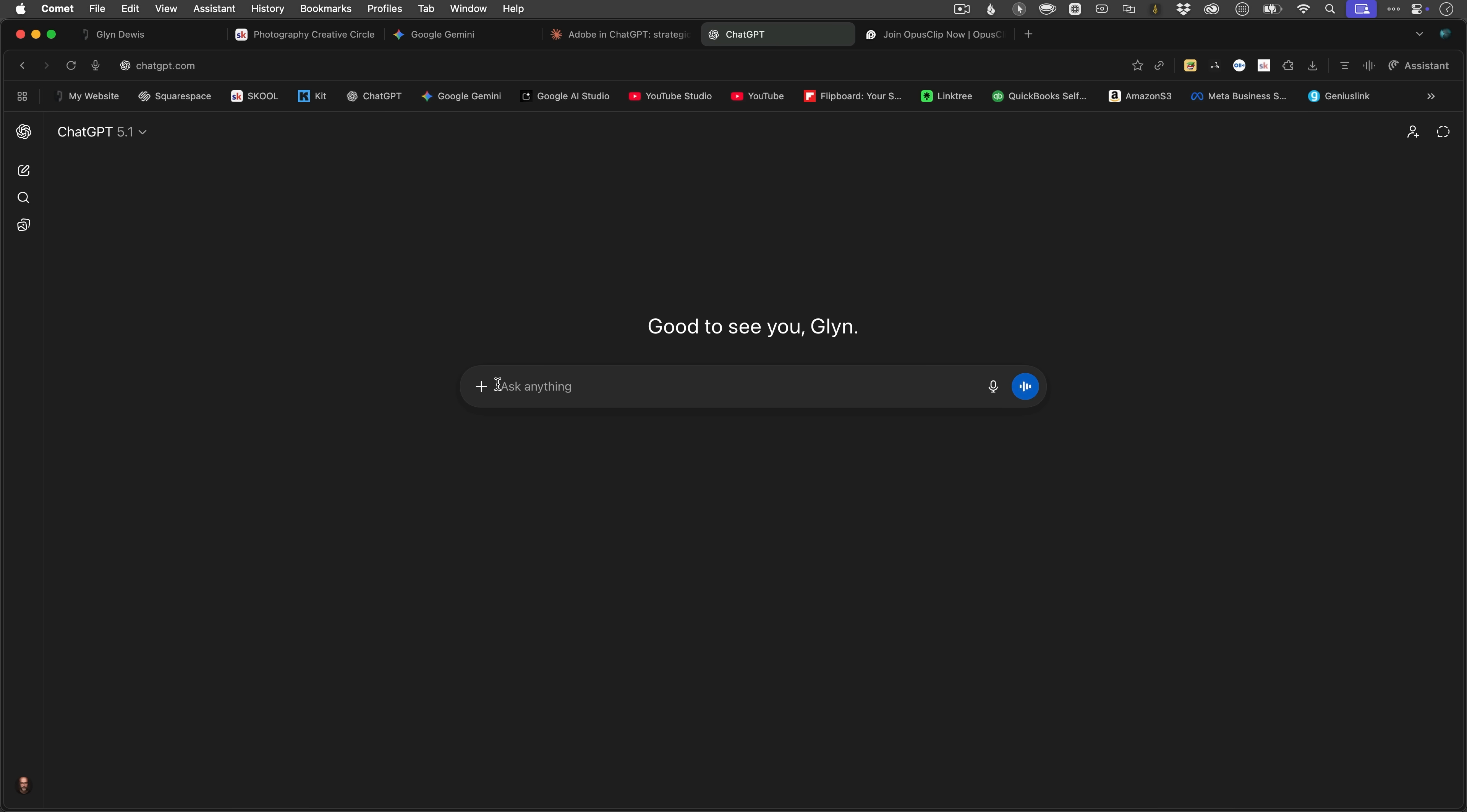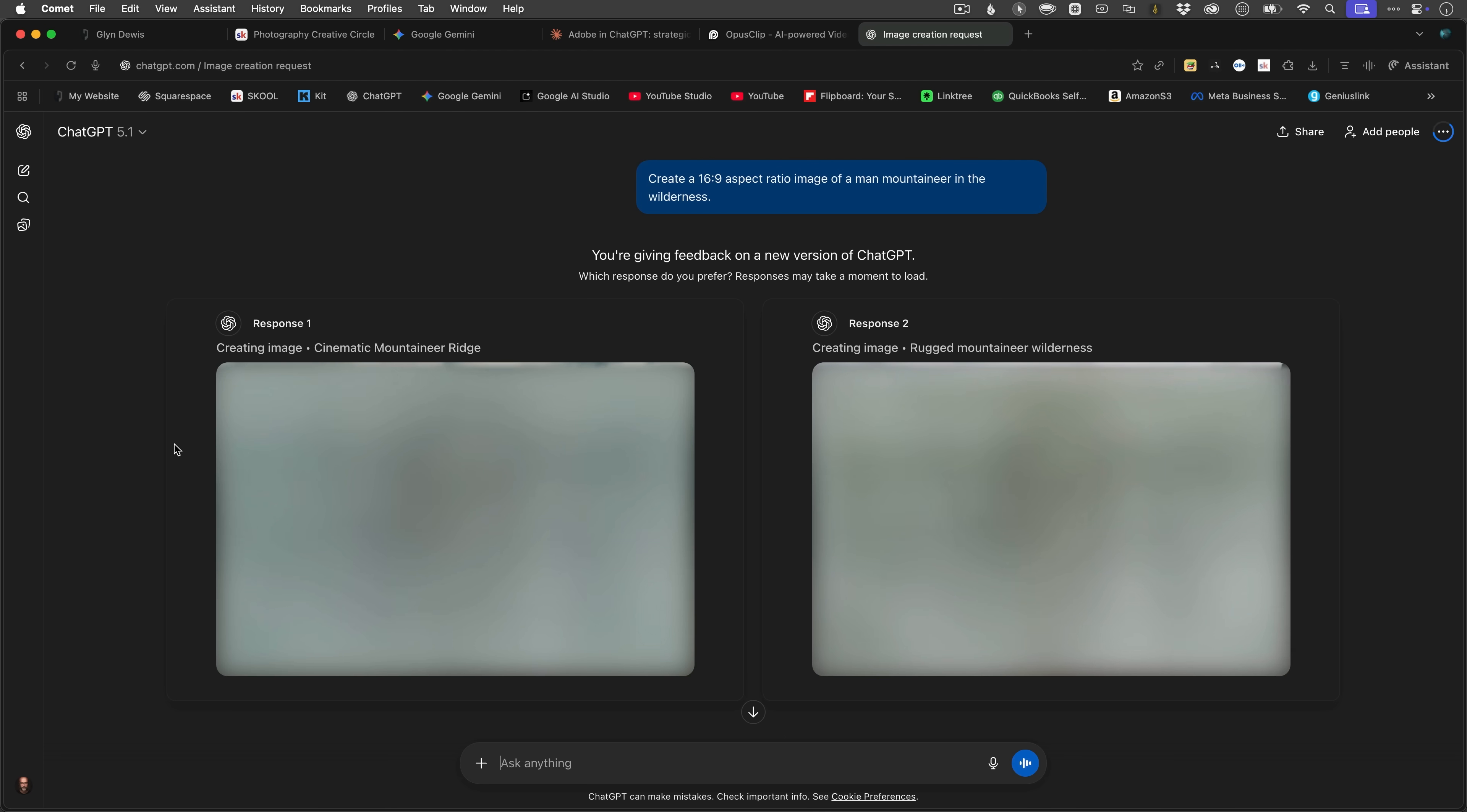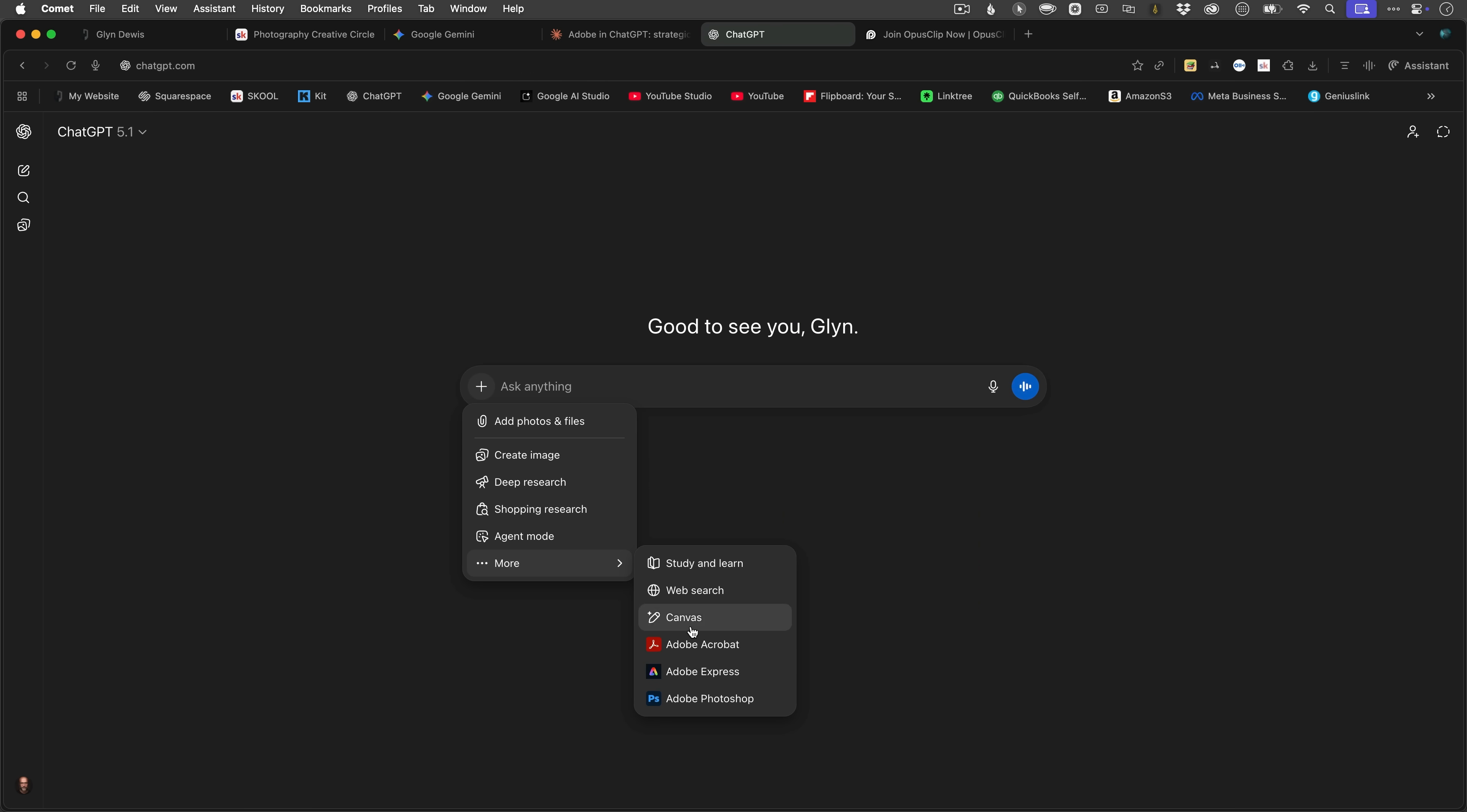Now, I would either generate an image within ChatGPT and then call on Photoshop to do some editing, or I could actually bring in an image that I've already got. So what I'll do is I'll click on the plus icon, then more, and then go down to where it says Adobe Photoshop.